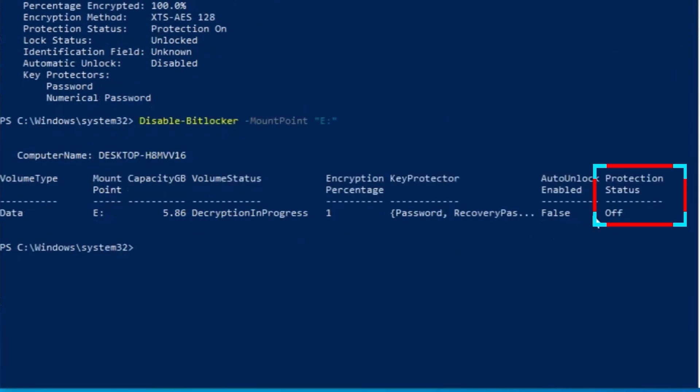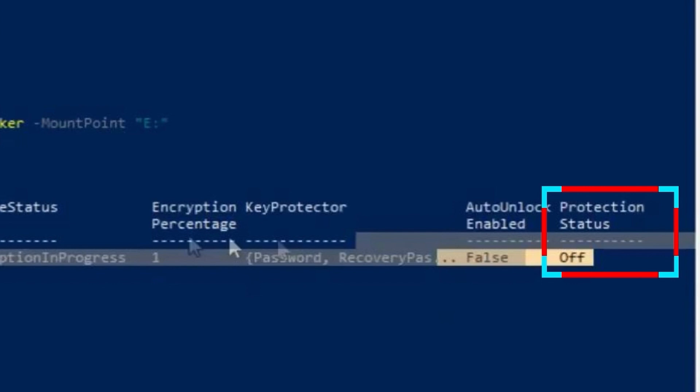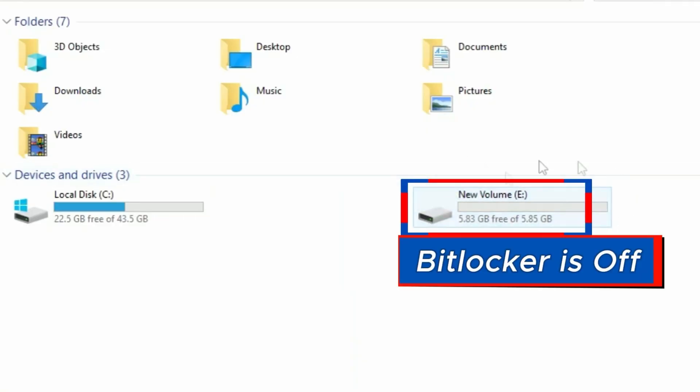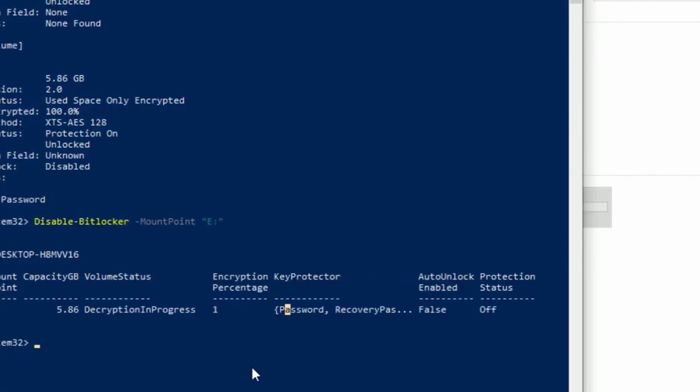Now it shows the protection status is now turned off. And my drive E in this PC does not have the BitLocker padlock anymore.